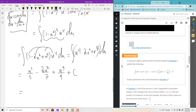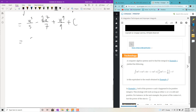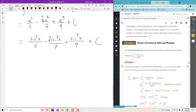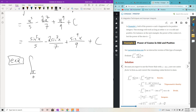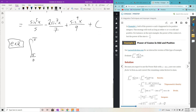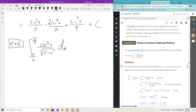Back-subbing, we get sine to the fifth x over 5 minus 2 sine to the seventh x over 7 plus sine to the ninth x over 9 plus C — a polynomial in terms of sine. In general, the idea is: get one factor of either sine or cosine, get everything else in terms of that same function, and do a u-sub. It's the same theme whether m or n is odd.